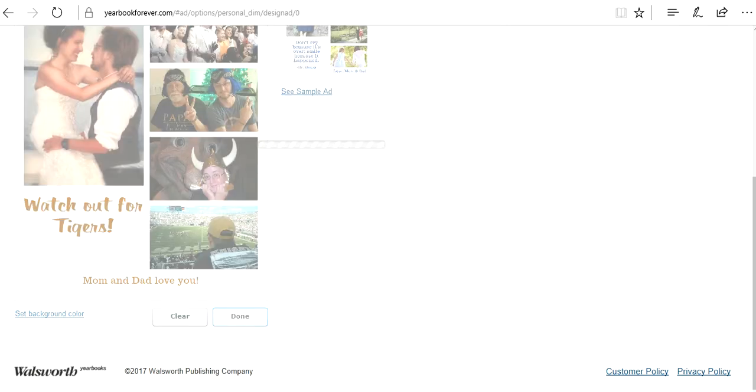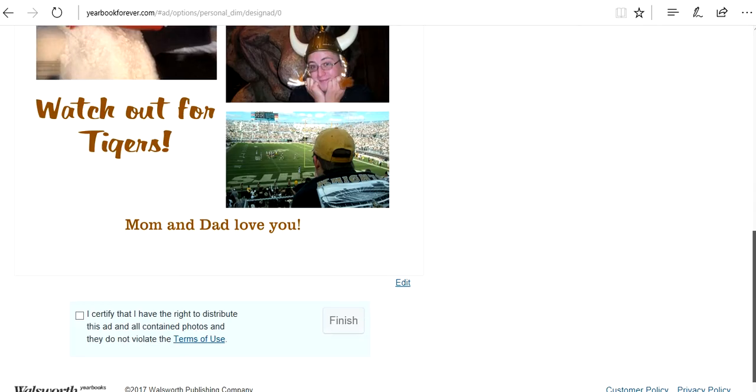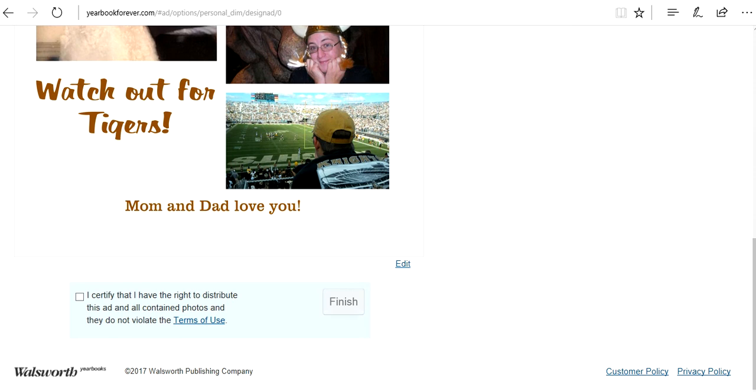It's going to bring you to a page that just confirms that those photos that you used are actually yours, they were not stolen, and that you've got the copyright to them. It's going to pop up right about now. I certify that I legally have the rights. I'm going to click finish.